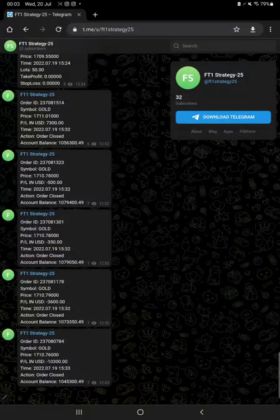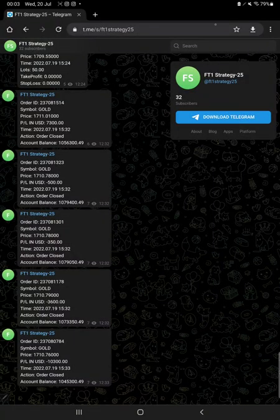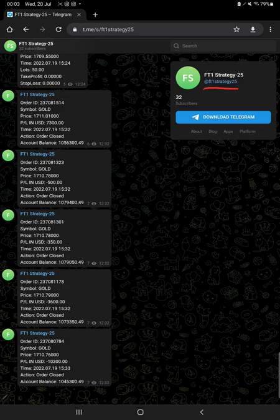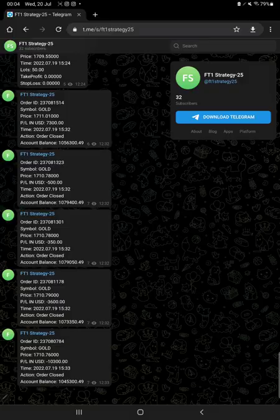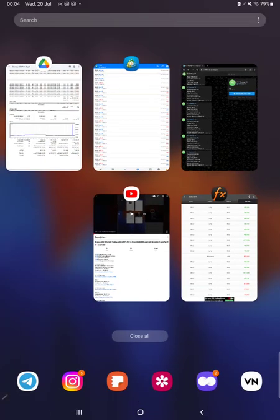Apart from that, the same thing is applied on MT4 to Telegram. So by following this Telegram channel, you can get the strategy updates like all the trades as per their order ID. You can verify how much profit and loss we have made, how much lot size we have traded. It is available on Telegram as well.